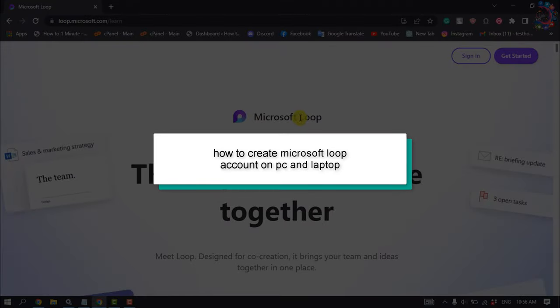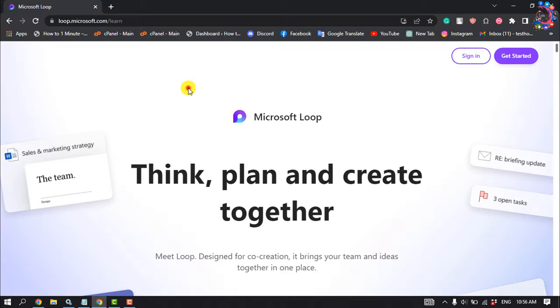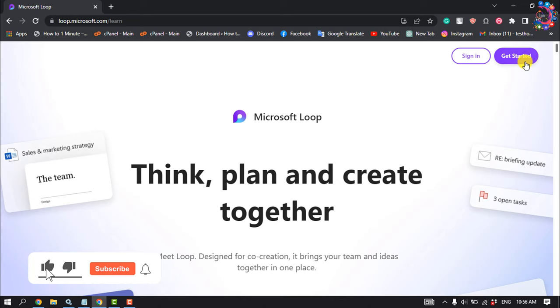First of all, you have to open your browser and open this URL: loop.microsoft.com. Then you will jump into this interface. Now click on Get Started.